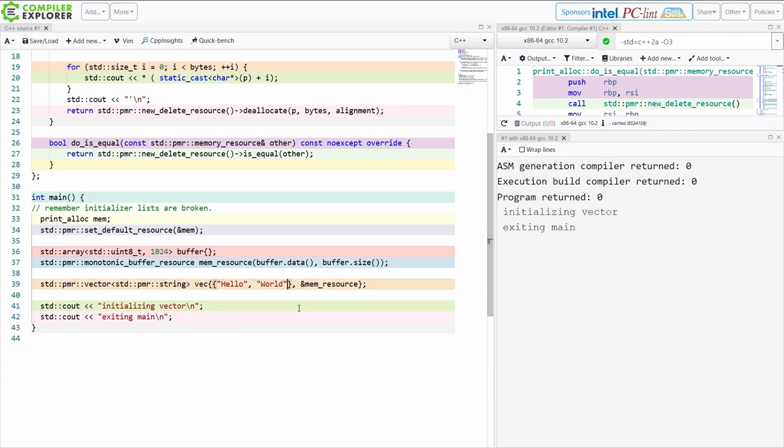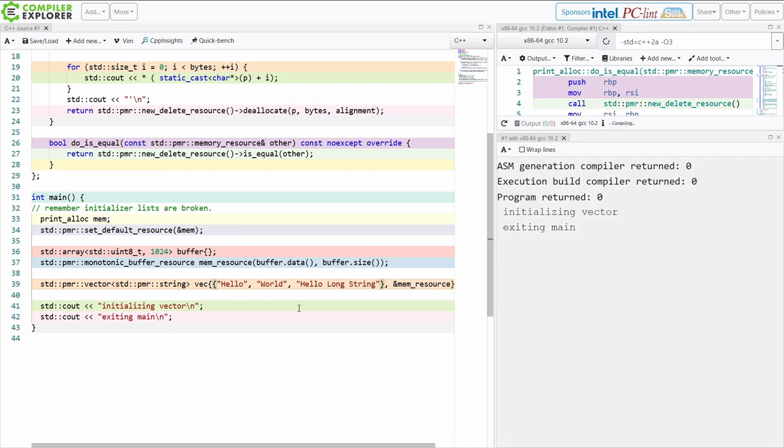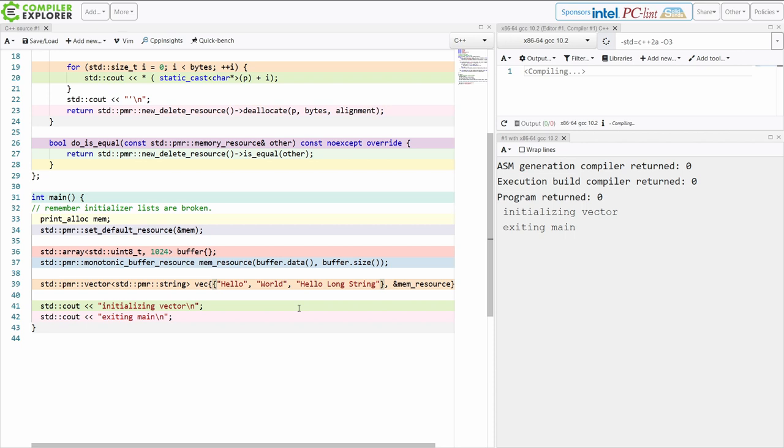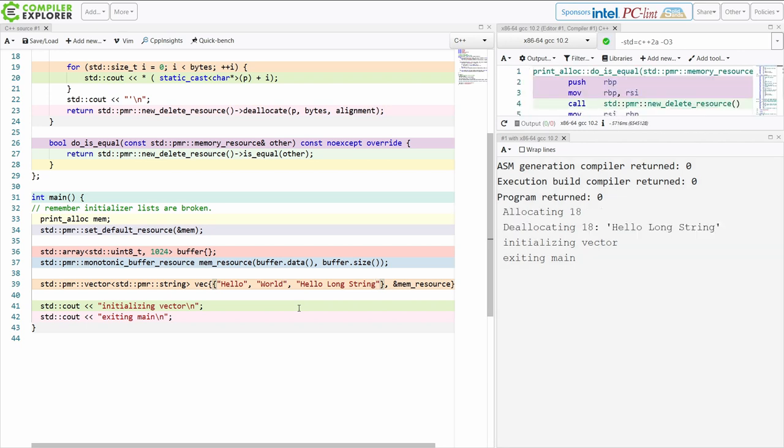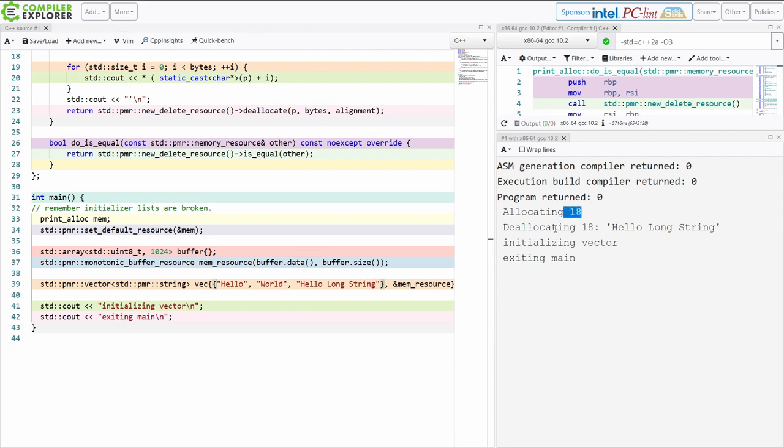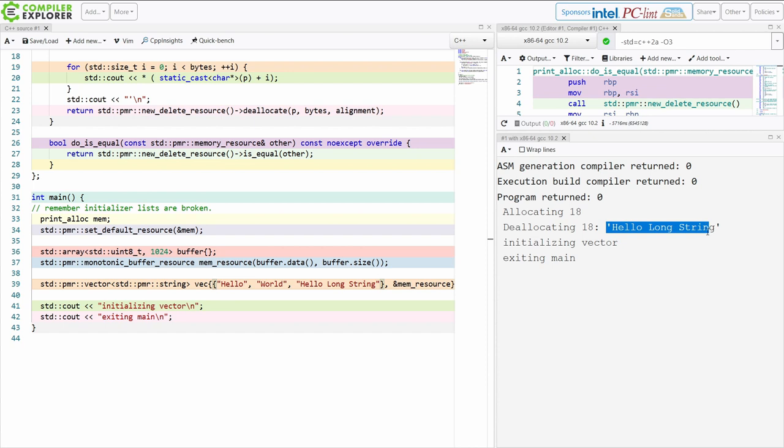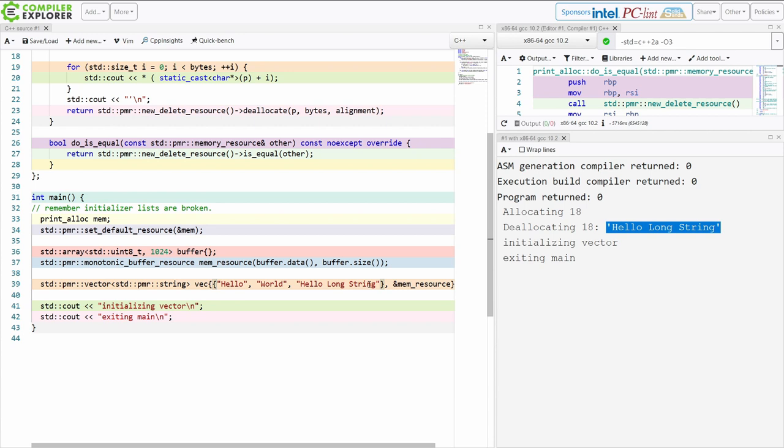Now the part that I'm going to let you stare at for a moment is this one. I have just created this with hello long string. And we can see that the runtime actually allocates 18 bytes and deallocates 18 bytes and the value of those bytes that it's deallocating is in fact hello long string. Now we created a pmr vector of pmr strings and we passed in the memory source. What went wrong? You can pause the video here at this moment if you would like to play with this yourself first.